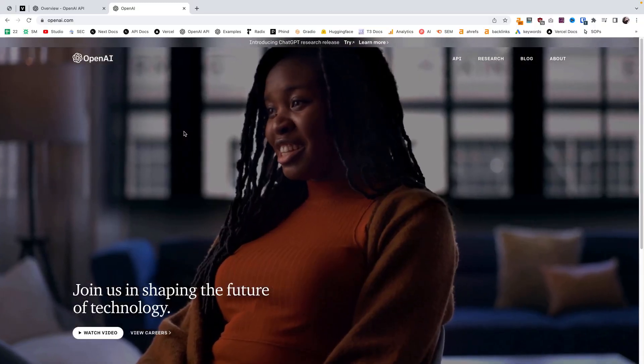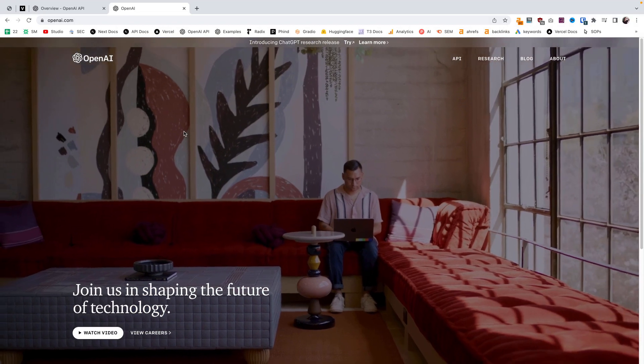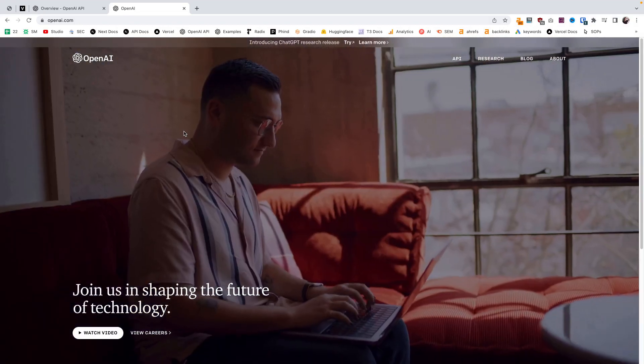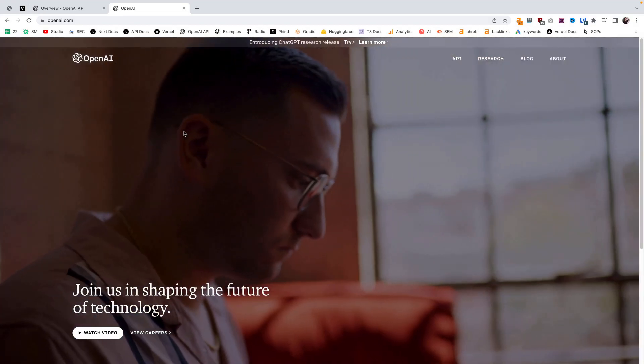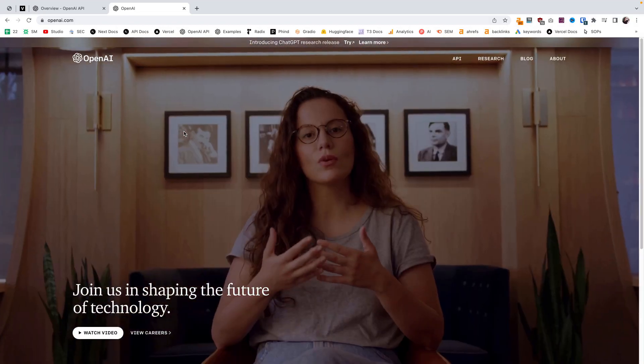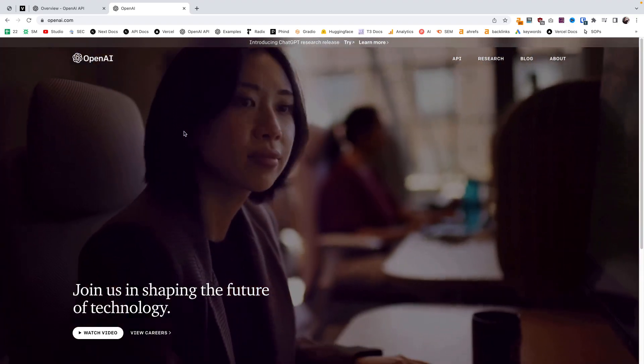Alright ladies and gentlemen, mostly gentlemen from the ages of 20 to 45 according to the YouTube analytics, let's get started building a web app with the OpenAI API.